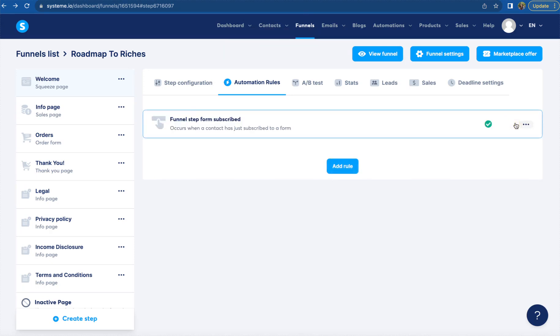So every time someone comes in and actually enters in their email and moves forward through the funnel and they don't purchase, now they're in your opt-in or your potential customer email campaign, whatever you have it tagged. So those emails are going automatically to your potential customers who chose not to purchase right away, that way you can have those automated follow-ups.